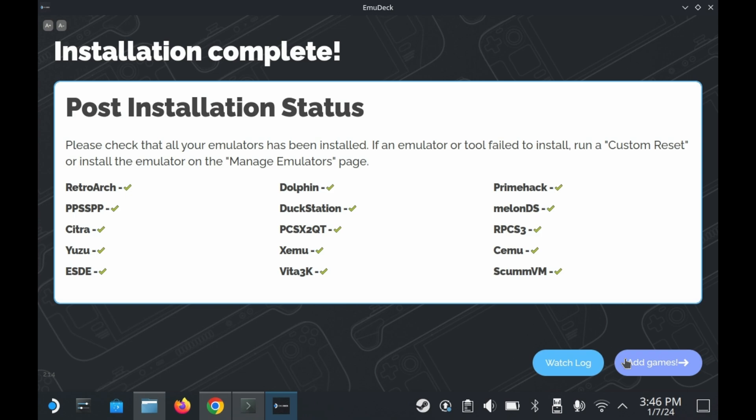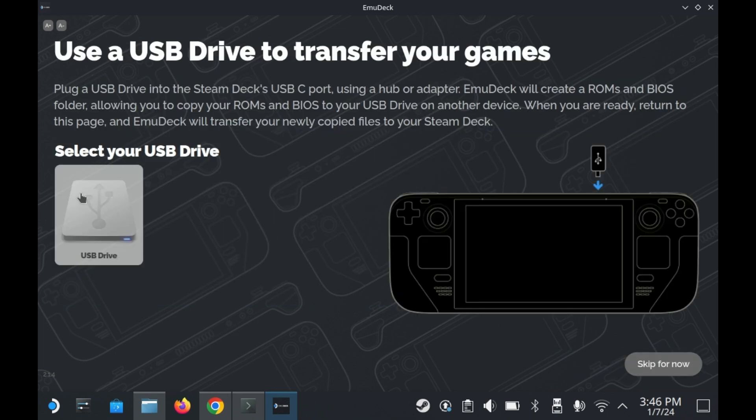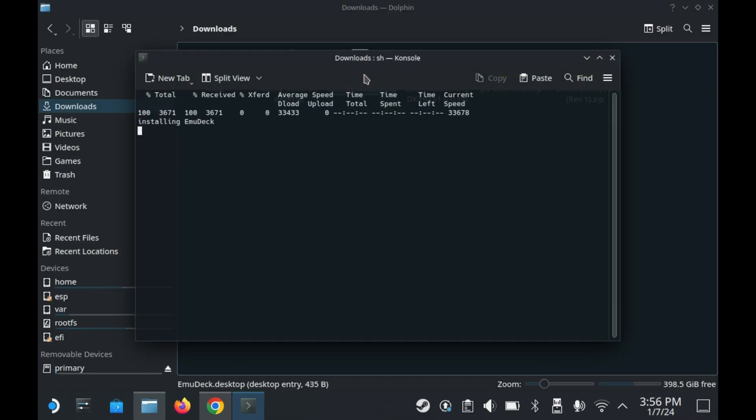So now that we got that out of the way, EmuDeck will automatically prompt you to add your own games. You may be asking yourself, how does it do that? Well, it asks you to do that via a USB flash drive. But I don't have a USB flash drive readily available with all of my ROMs, so we're going to worry about that later. And if you don't have one either, you can press skip for now. Now you're done installing EmuDeck.